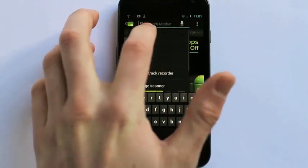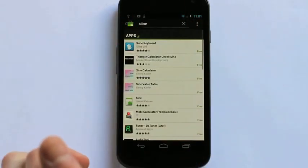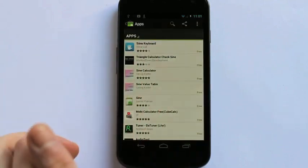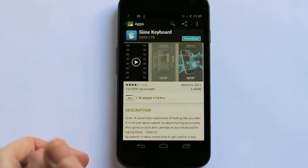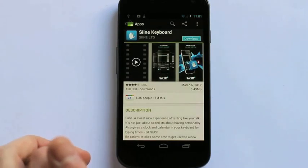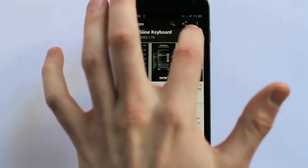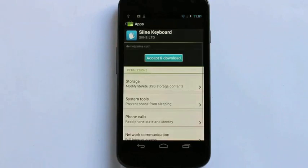First go to the Market and search for Sign. Select Sign Keyboard. Now select Download.